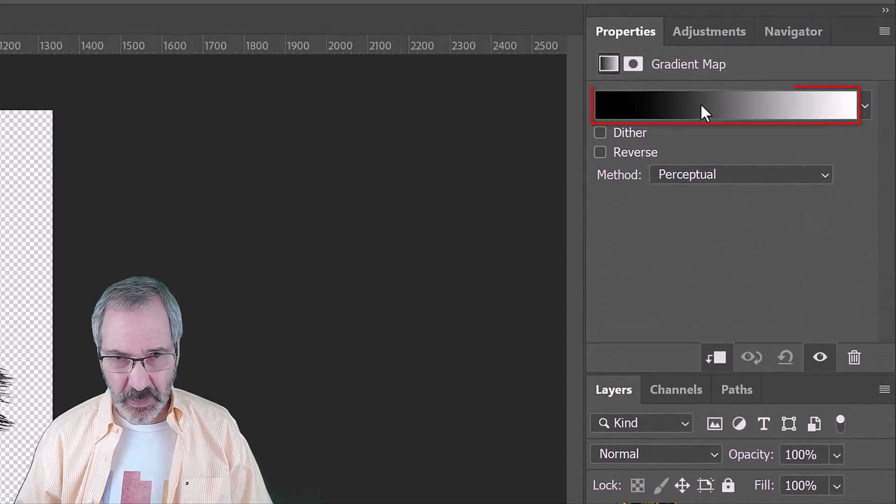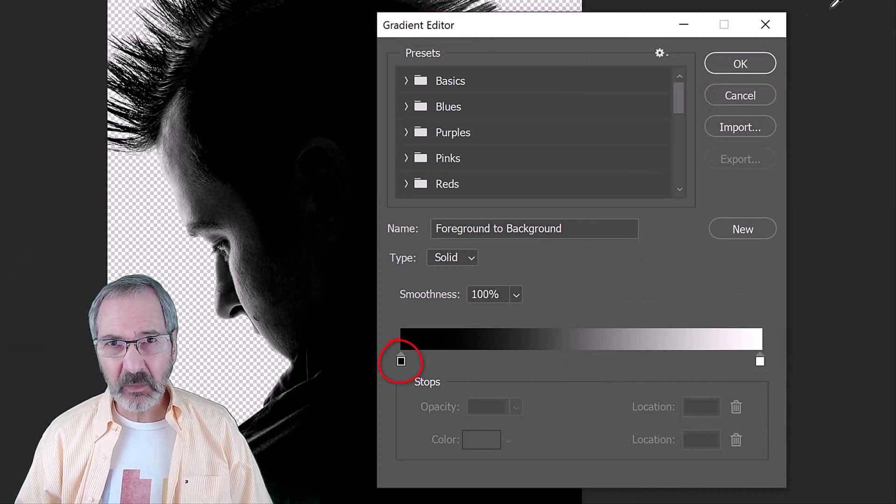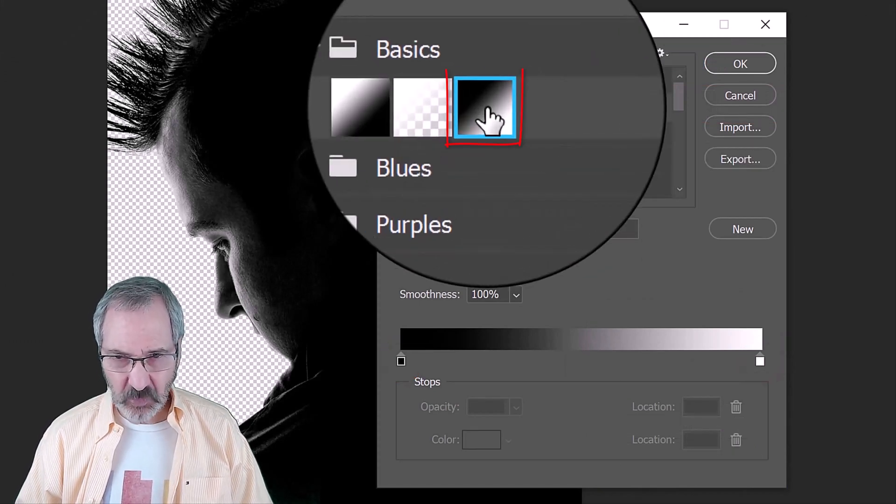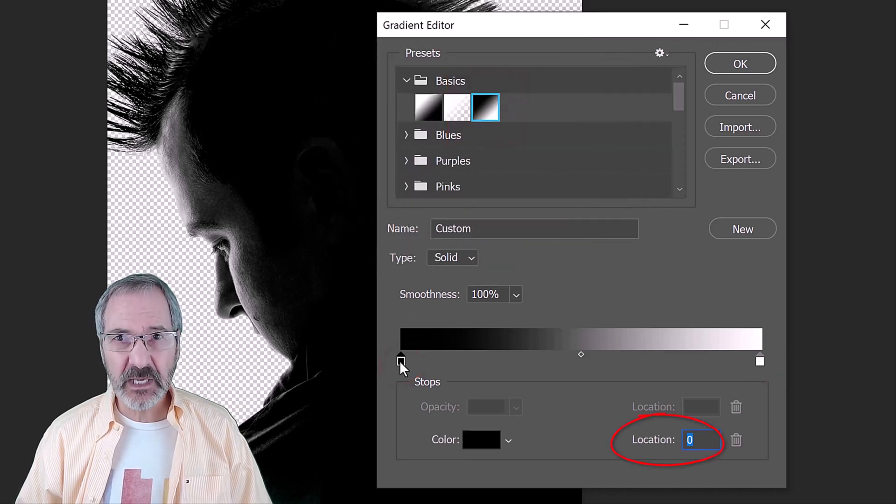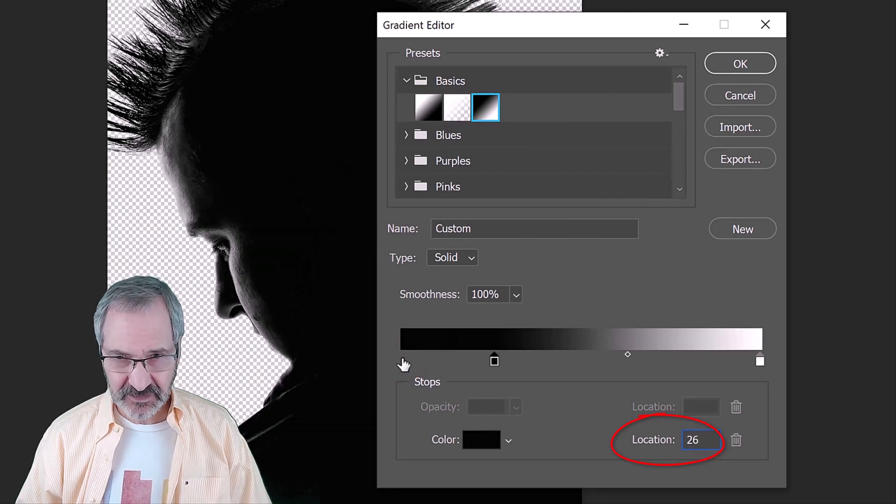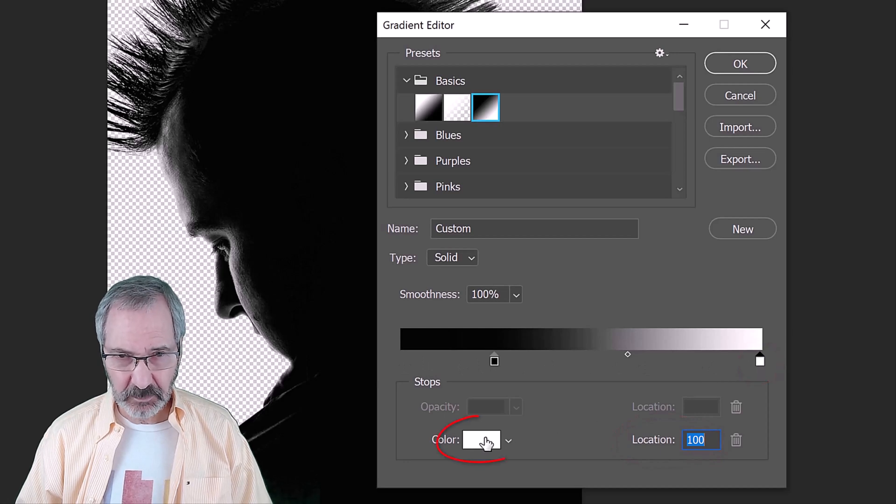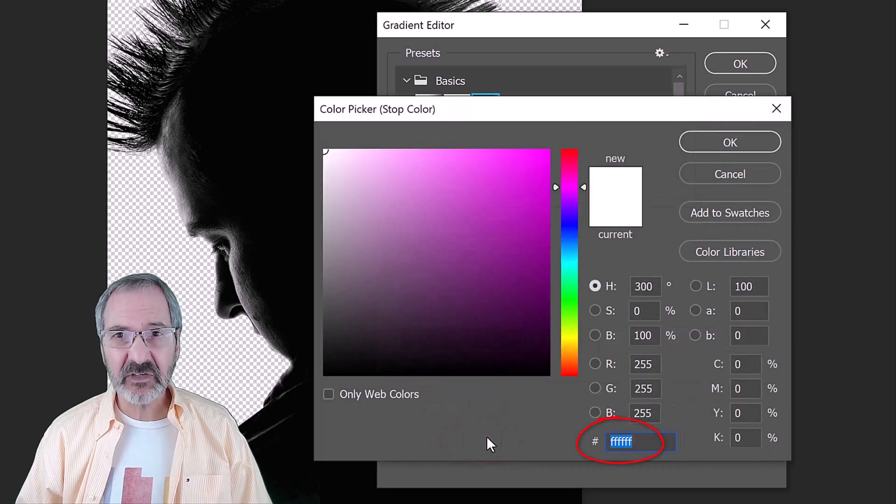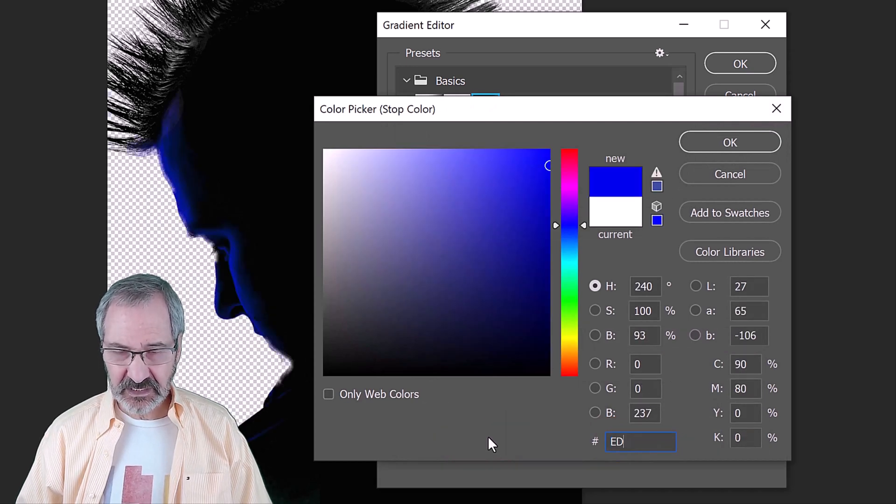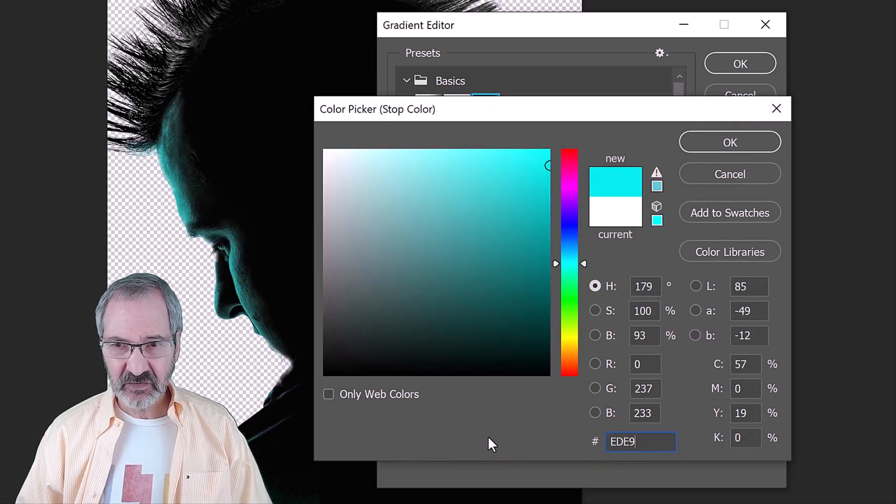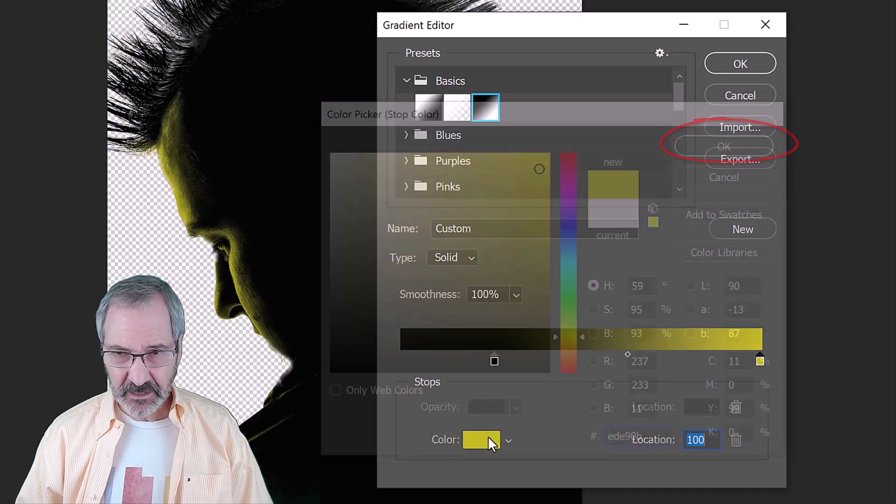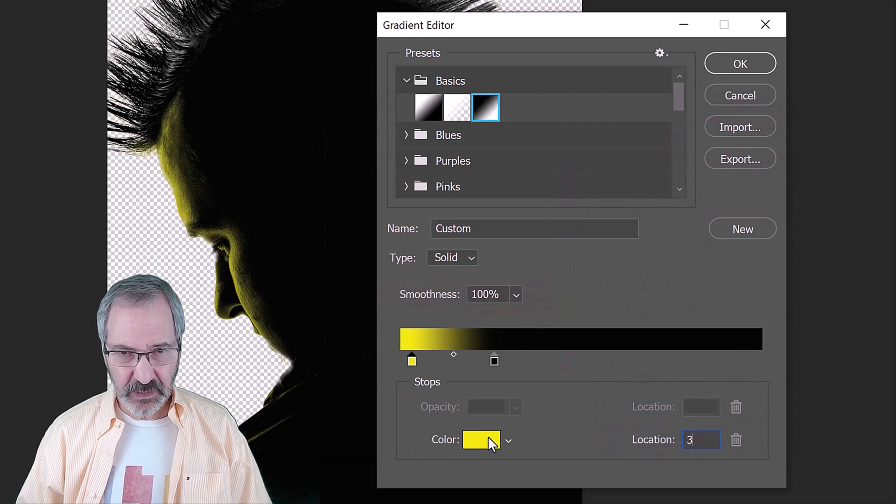Click the gradient bar to open the gradient editor. If your gradient isn't black and white, click the black to white preset. Click the lower left stop and for its location, type in 26. Click the lower right stop, the color box and in the hexadecimal field, type in EDE90B. For its location, type in 38.